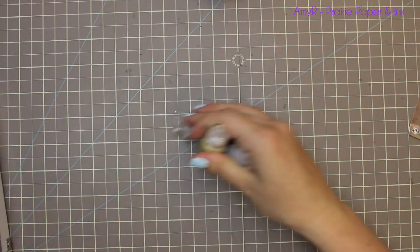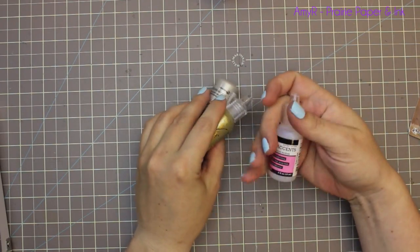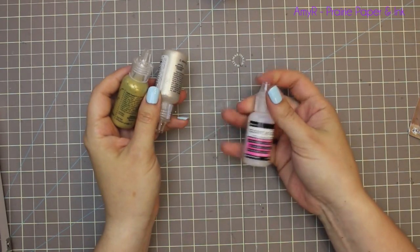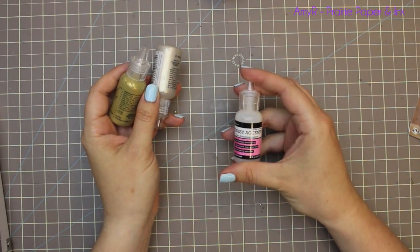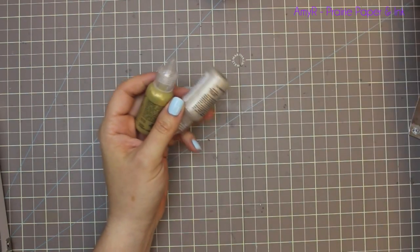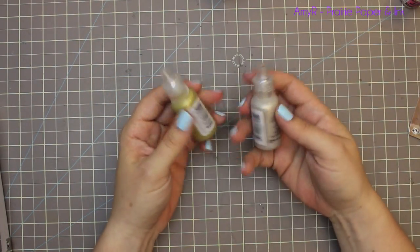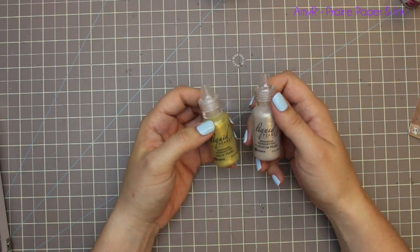I got a new little mini bottle of glossy accents. I way prefer the little one to using the big bottle. Then I got a couple bottles of liquid pearls—gold pearl and platinum pearl.